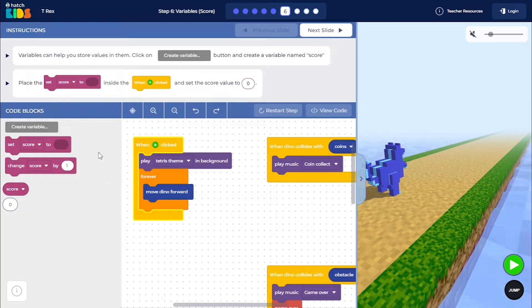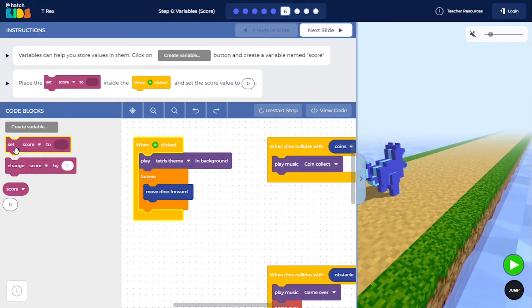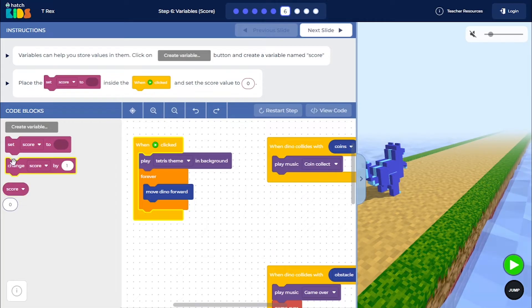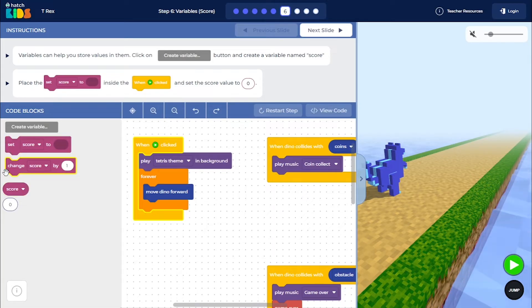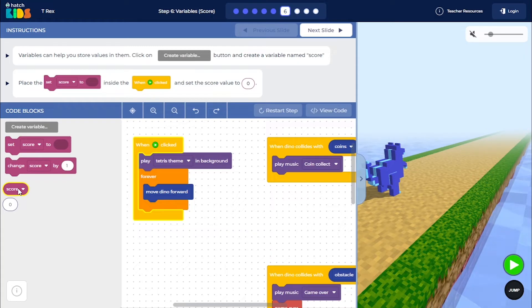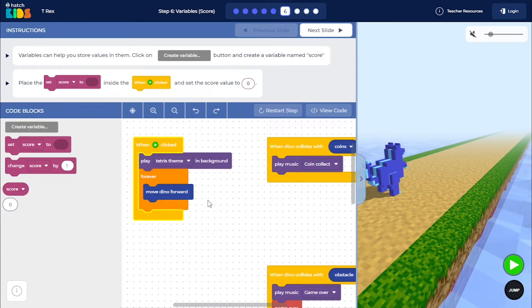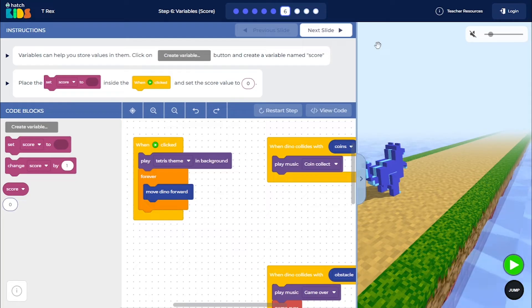Now when you click on the create variable button, you will see three new blocks appear here that say "set score to," "change score by one," and then a simple "score" block. We are going to use these blocks in the game to add the score functionality.